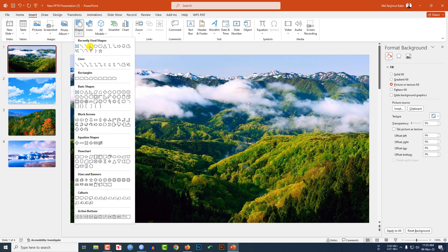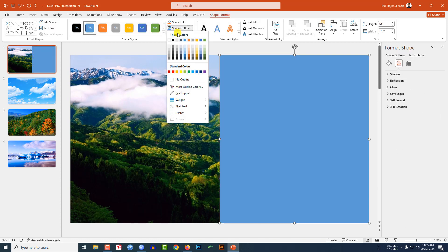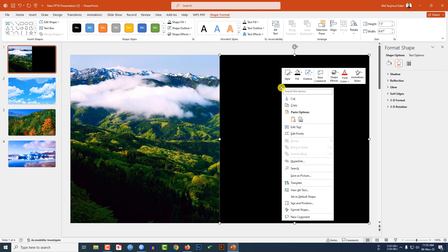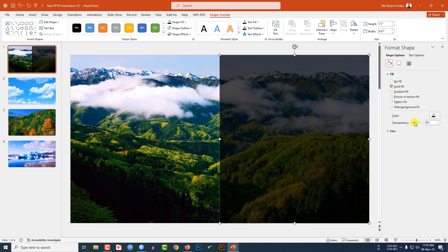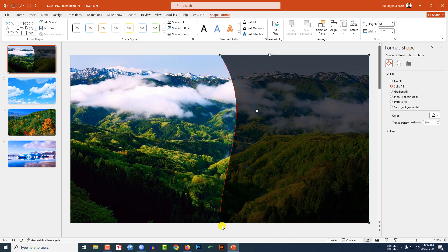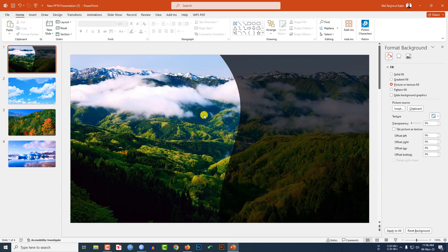On the first slide, go to Insert, Shapes, pick a rectangle shape and drag it. Go to Shape Outline and make it no outline. Go to Shape Fill and make it black. Right-click, go to Format Shape, go to Transparency and change it to 30%. Then right-click, click Edit Points, click on the block point and reshape it to create a stylized diagonal overlay. This is looking beautiful.